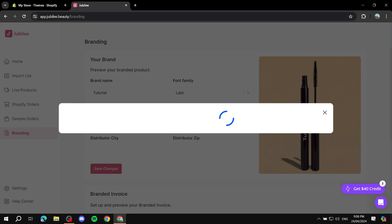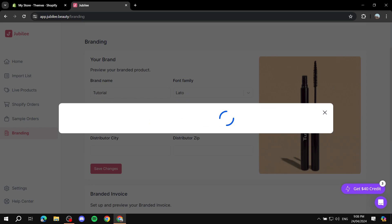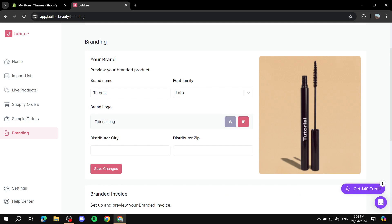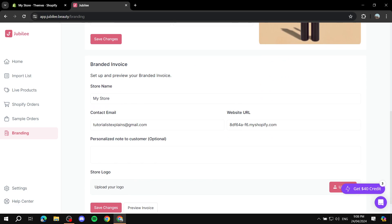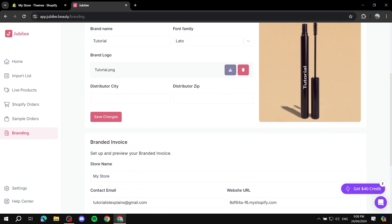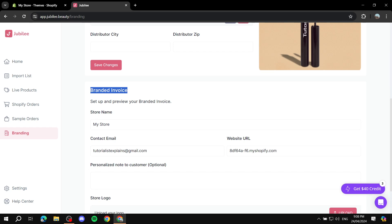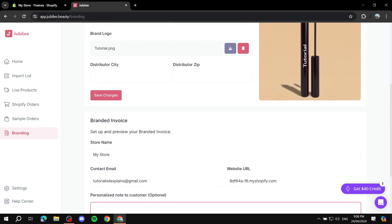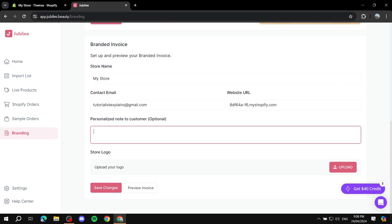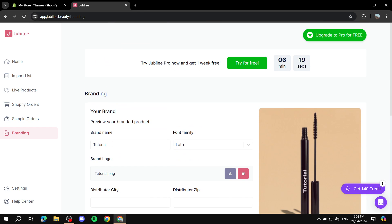We can also add the city, which is us, and we can also add the zip code. We can just click on Save Changes. Obviously you will need to go ahead and subscribe first. In here you can also add more items. You can also add more information like store name, contact email, website URL which is obviously your Shopify store. If you have any notes to customers you can also add them in here. Here is going to be your logo again. After you're done you can actually save changes but that's going to require you to be subscribed.